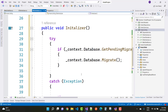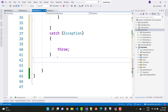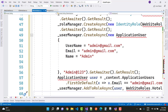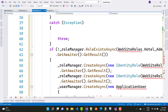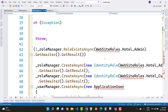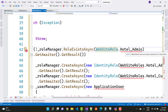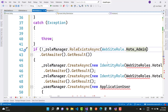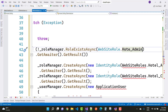Back in the DBInitializer class, add the roles if they don't already exist in the database. Check using roleManager dot RoleExistsAsync with WebsiteRole dot HotelAdmin. If the role does not exist, use GetAwaiter dot GetResult to create it.